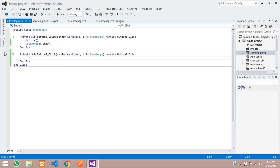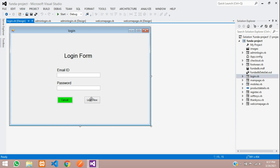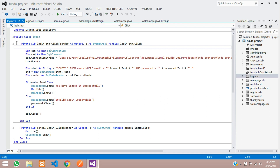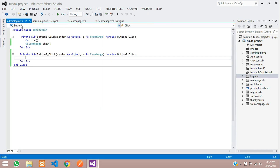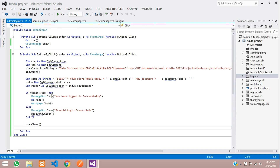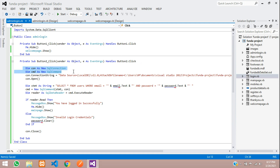As we saw in some previous videos about the login system, we already have login code for the user. Let's copy the same code for admin as well. Go to login.vb, copy the same thing, close it, go to admin login, and paste. You need to import the classes — import System.Data.SqlClient. First, give the connection and command variables, then your connection string for the database connection.